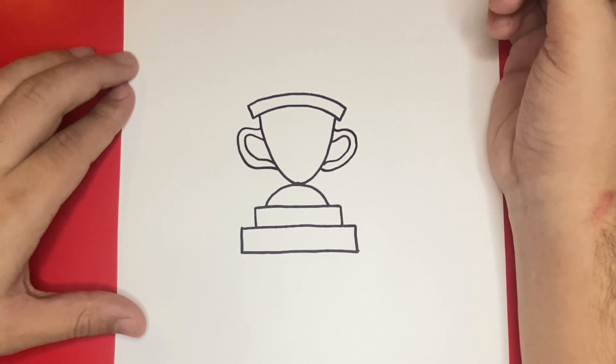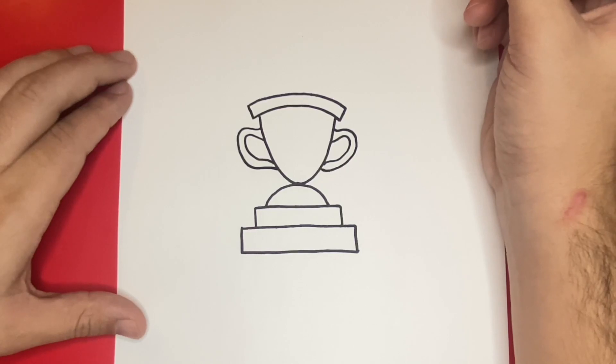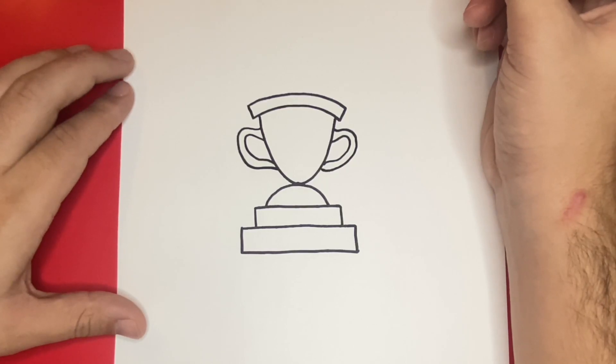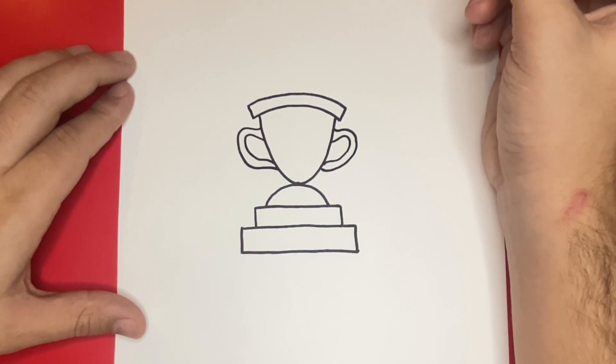Now, last but not least before we color in today's drawing, we're going to draw a number 1 in the center of the trophy.